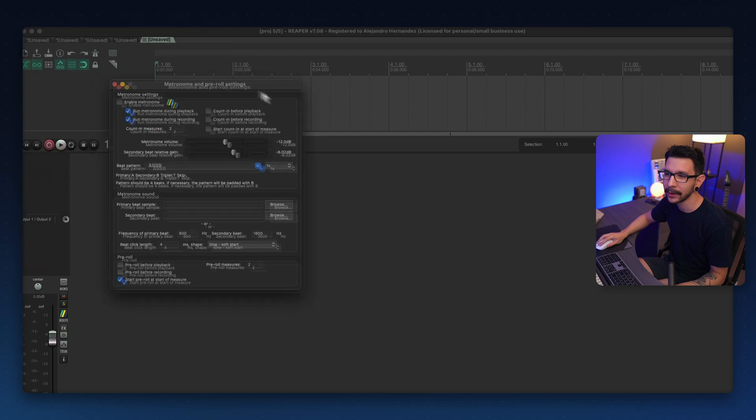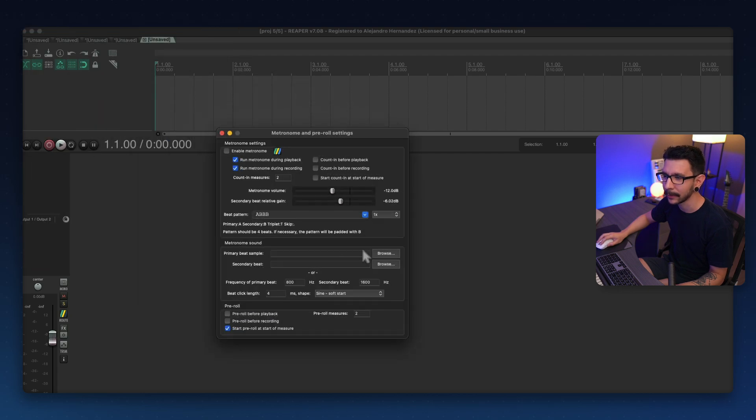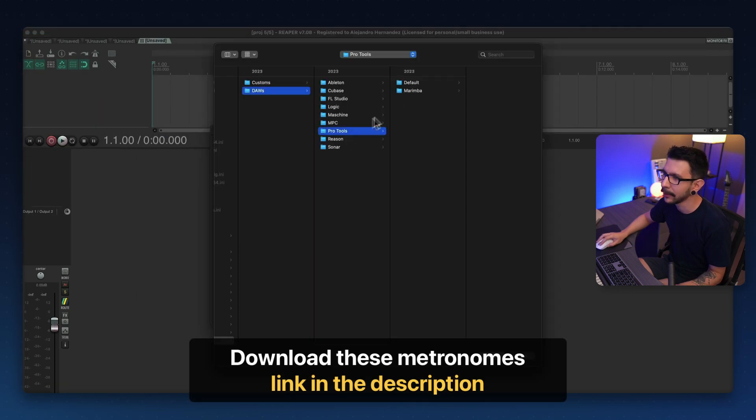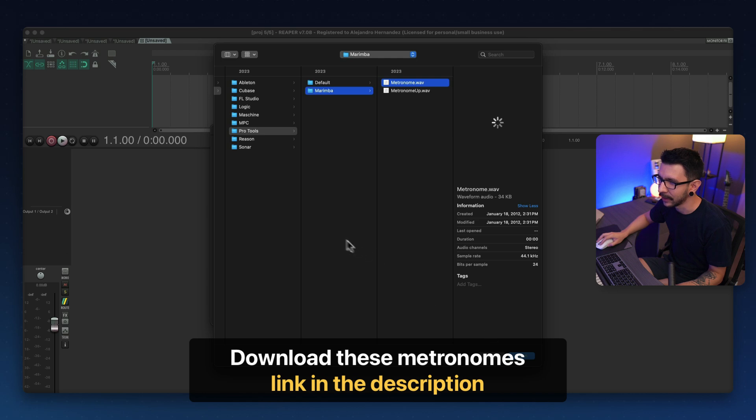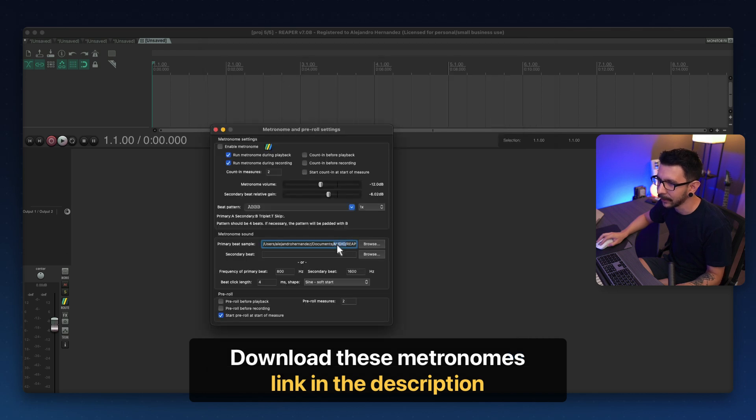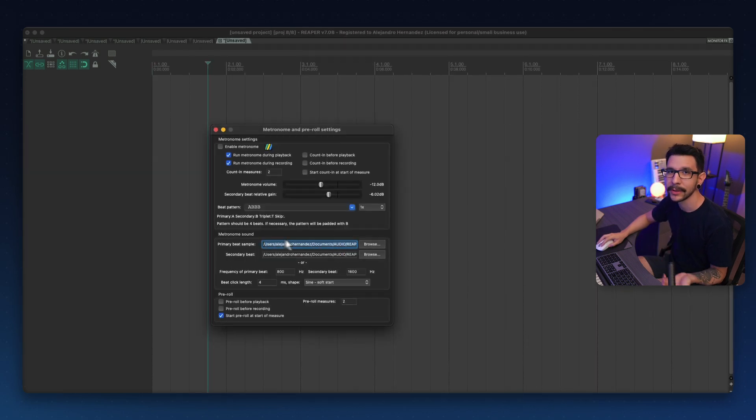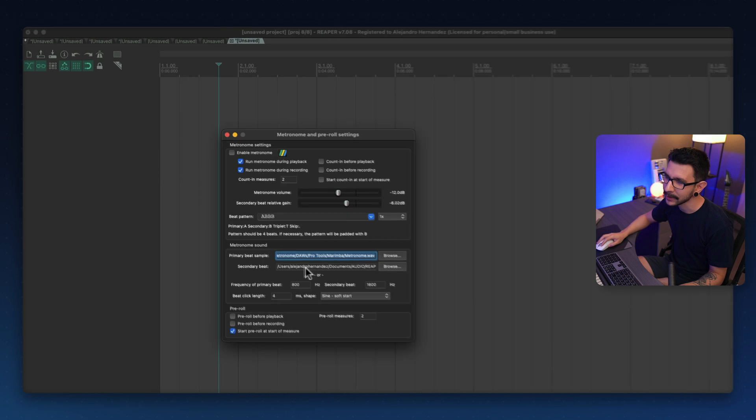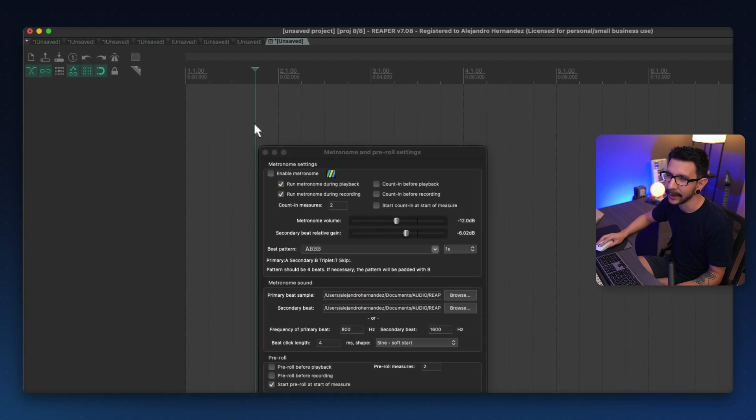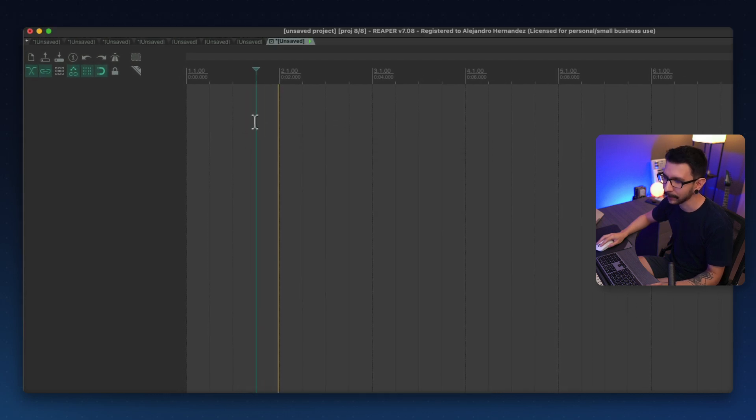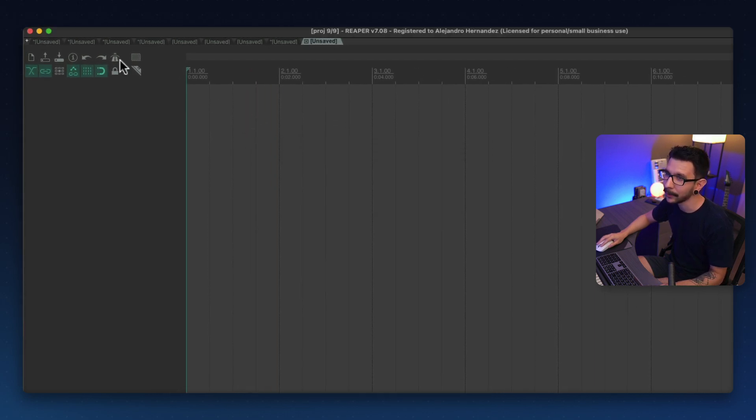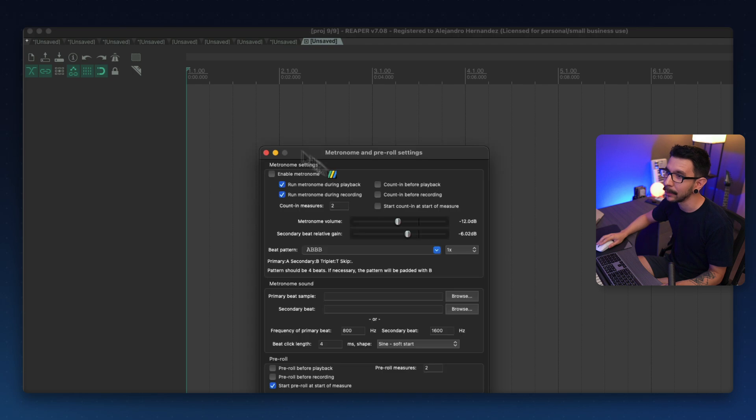What if you wanted new metronome sounds, like maybe you want to use the Pro Tools metronome sounds and you set it up like this and put the same path over here. And once you set your metronome sounds, you will see that it works fine. But once you open a new project, it will no longer be there.